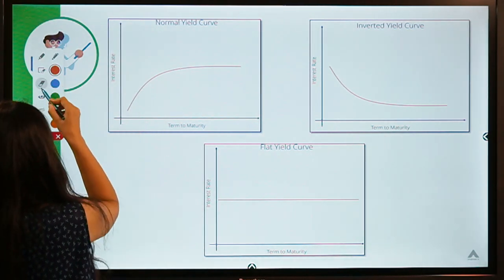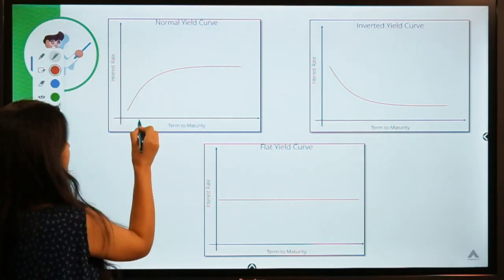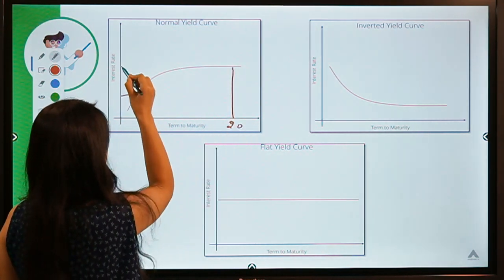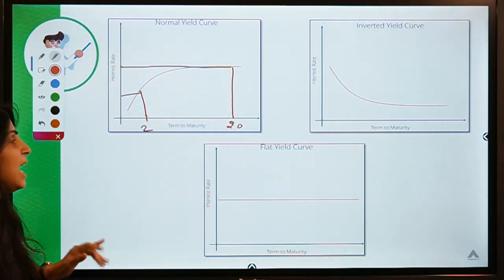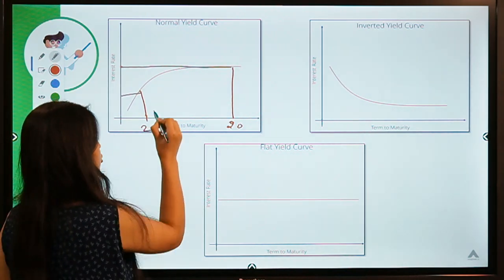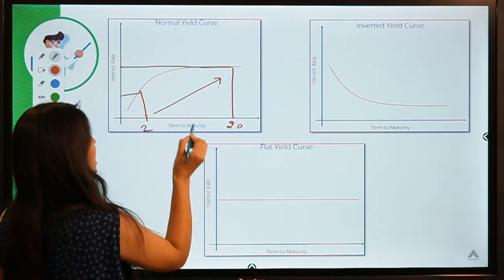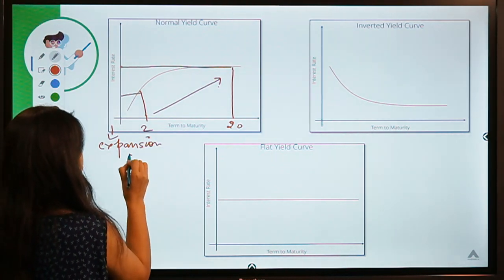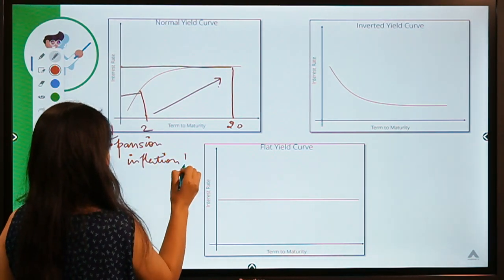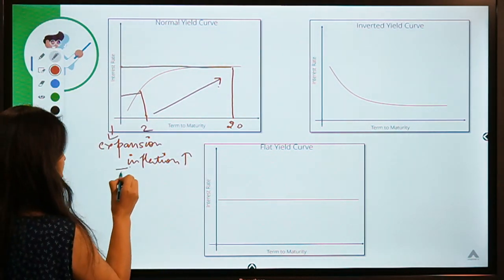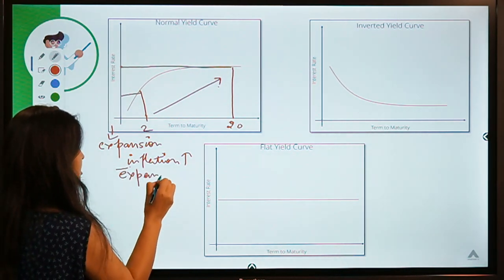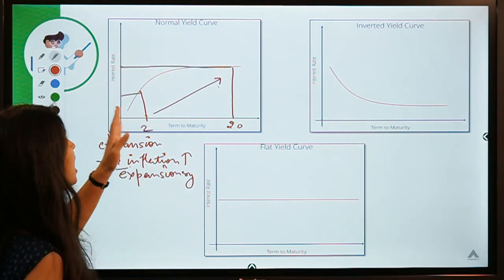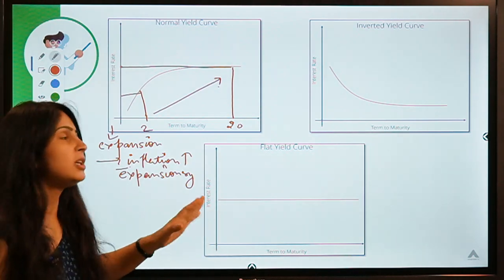Whereas for a larger-maturity bond — say 20 years — the investor demands a higher interest rate. This means the investor is expecting interest rates to move upward, which tells us about expansion, because the investor is expecting inflation to move upwards. To compensate for this inflation, the investor demands a higher interest rate. In contrast, an inverted yield curve is the opposite.